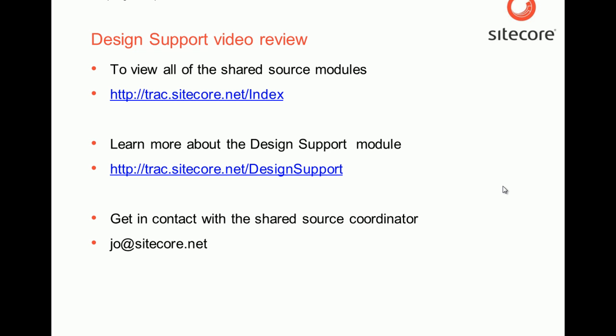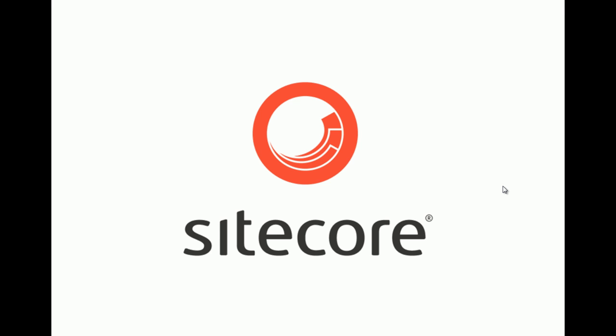If you want to contact the shared source coordinator, you can do so by using this email address. This was a video review of the design support module from the Sitecore shared source library.